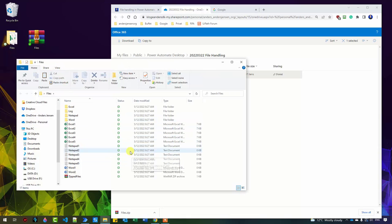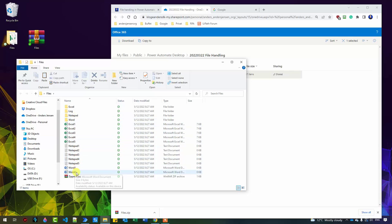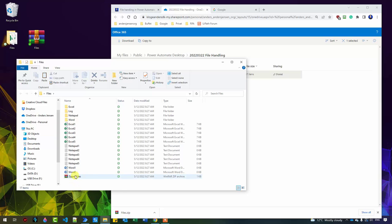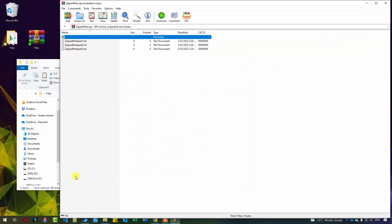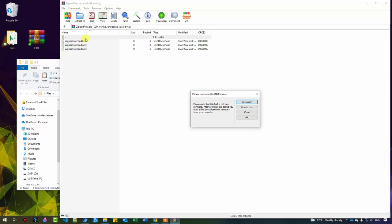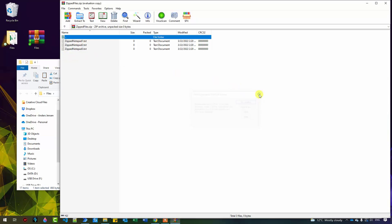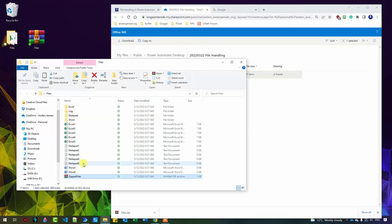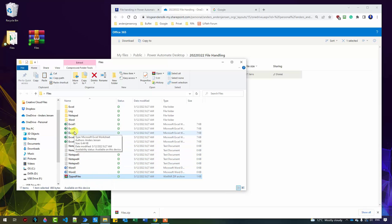Here are the files. We want each Excel file to go into the Excel folder, each notepad file into the notepad, each Word file into the Word folder. But there's a built-in trap here because we also have zipped files. You can see that we have notepad files inside the zip. So what we will do is to first extract the zip files and then sort them. In the end, we will create a nice log.